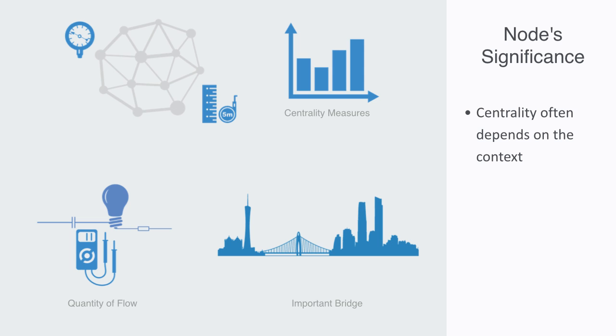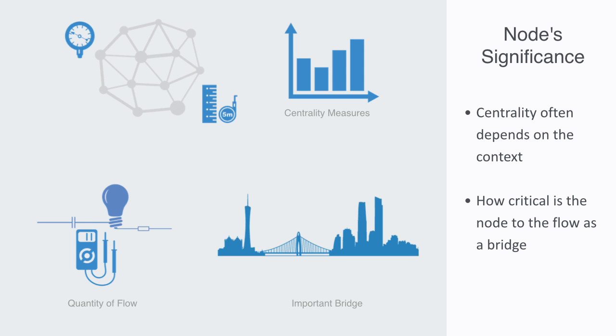A bridge within a national transportation network may be very significant because it carries a very large percentage of the traffic, or because it's the only bridge between two important locations. So this helps us to understand significance on a conceptual level, but we need to define some concrete parameters to capture and quantify this intuition.